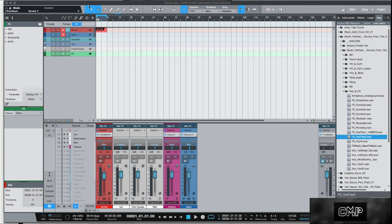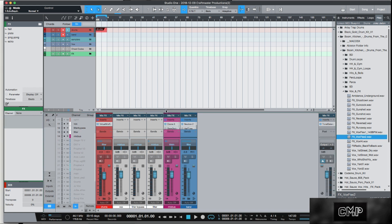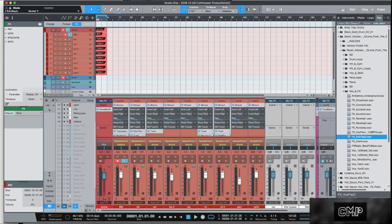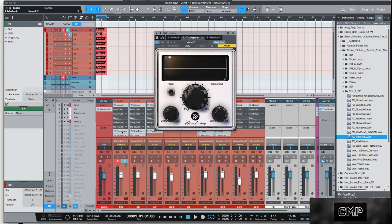For you guys that aren't familiar with Studio One controlling, no problem — it's really easy to learn. So we'll take something like Track Spacer, which is a plugin whose interface is based off of knobs.